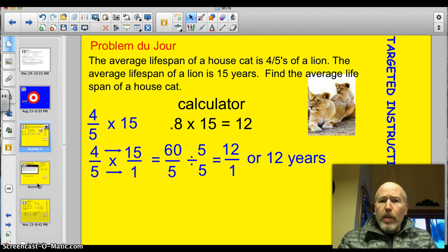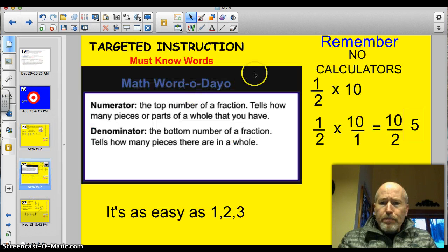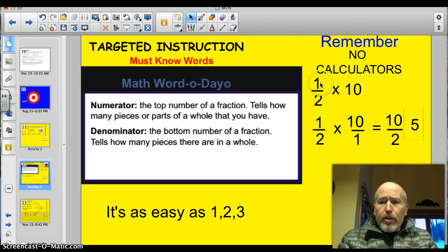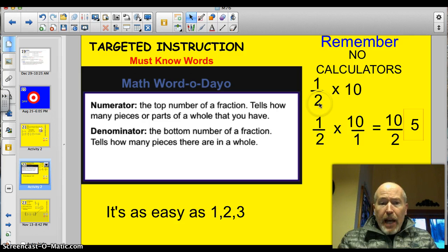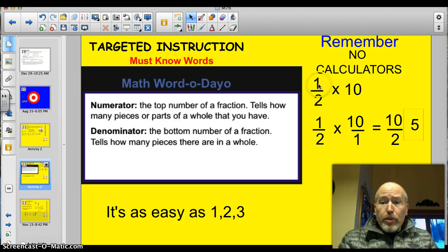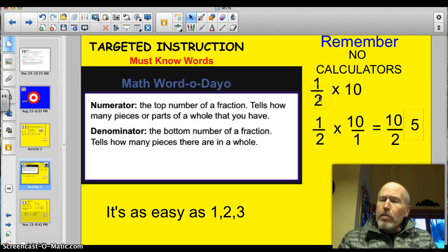Let's take a look at some vocabulary you might want to refresh yourself on. The numerator is the number on top — it tells you how many pieces you have. The denominator is the number on the bottom — it tells how many pieces in a whole. So you have 1 piece out of 2 in a whole: 1 out of 2.